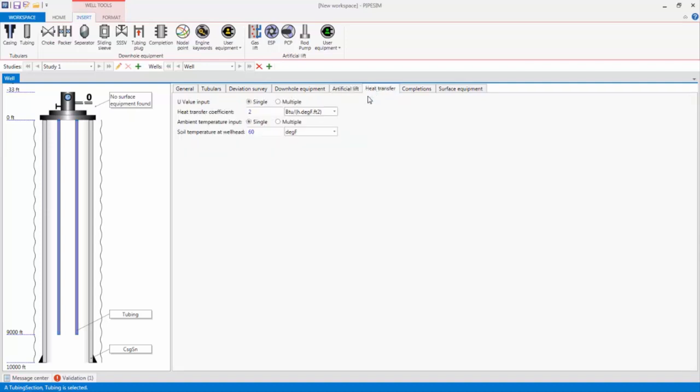On the Heat Transfer tab, I will specify 65 degrees Fahrenheit as the soil temperature at the well head. We will specify the reservoir temperature next, in the Completions tab. And these two temperatures will define the temperature gradient from reservoir to well head.